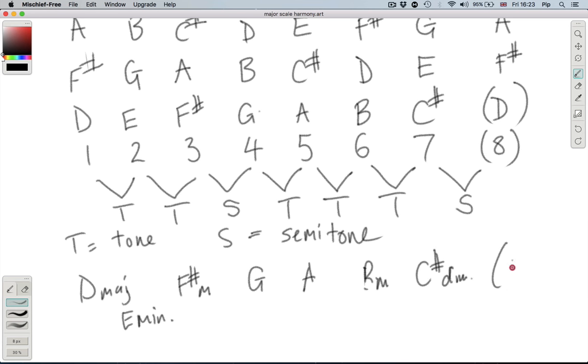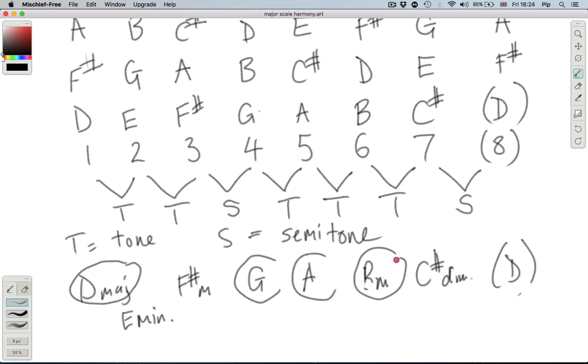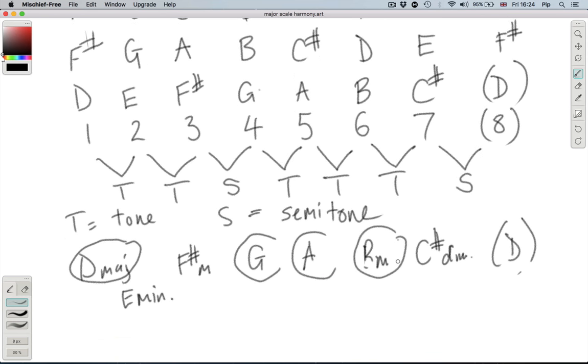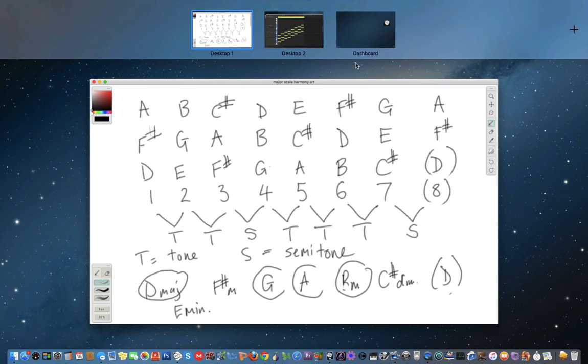Little M for minor, MAJ for major, DIM or a little degree sign for diminished is the acceptable one. We haven't found a use for diminished in any of the material that we've been covering yet, but we'll get to that at some point.